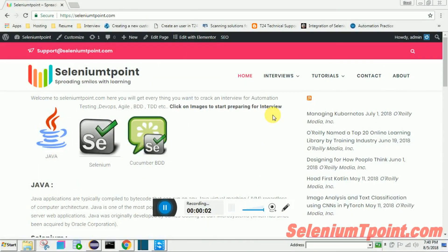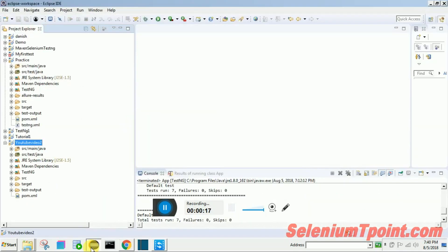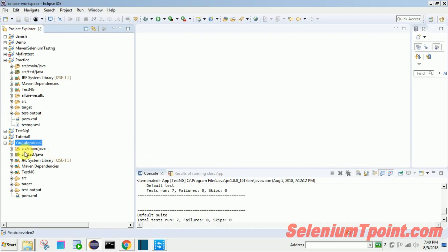Hello friends, this is Sad from seleniumteapoint.com. In today's video we are going to learn how to configure Allure report with Selenium TestNG using a Maven project. We will quickly navigate to Eclipse.